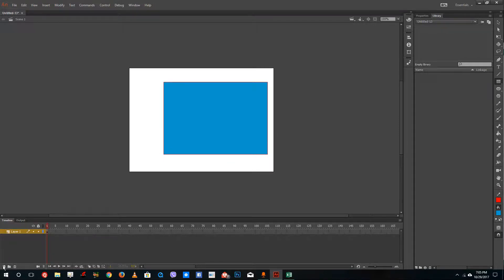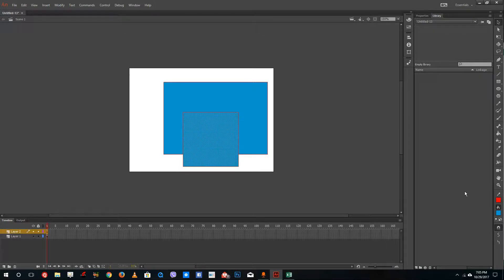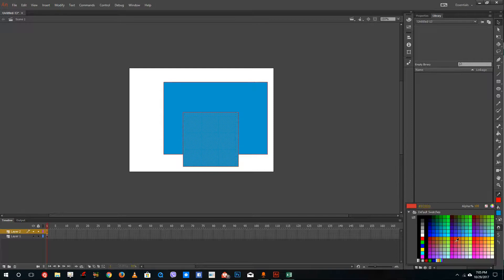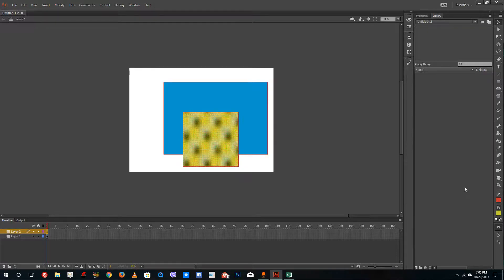Let me just create another layer right here and then create another shape just like that. Let me select the shape just like this and change it to something else like this one.